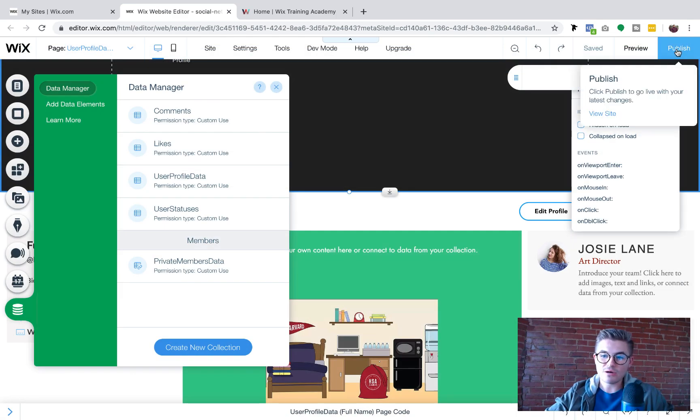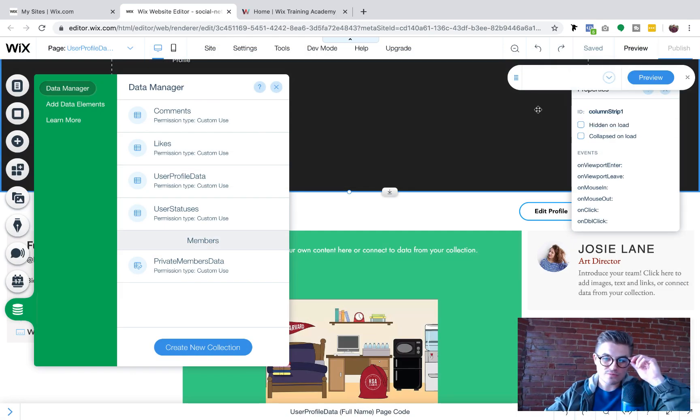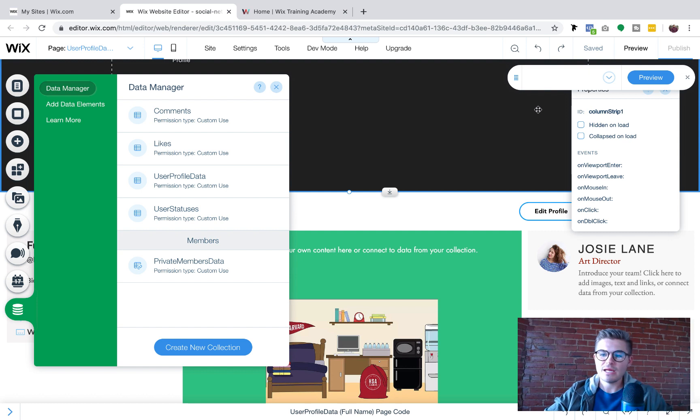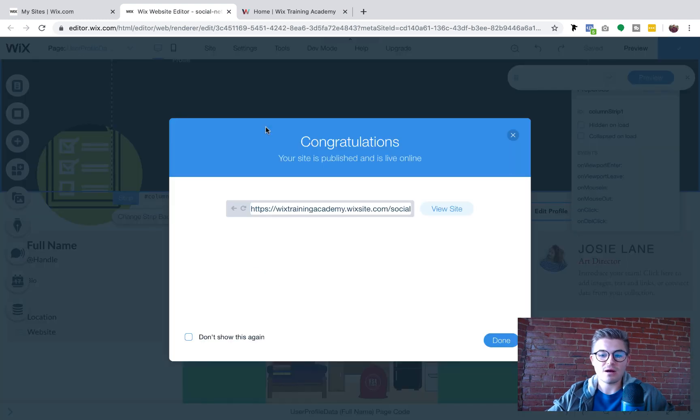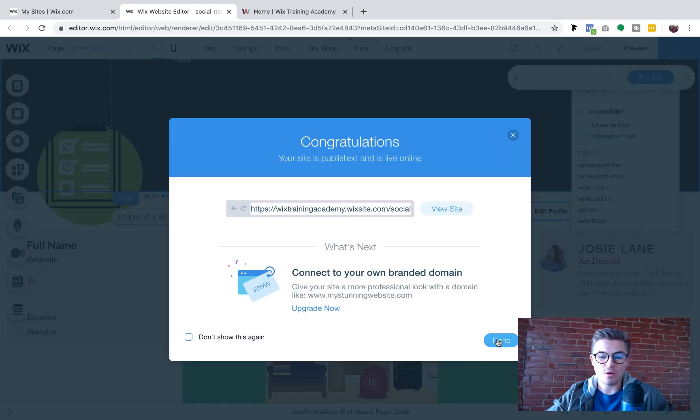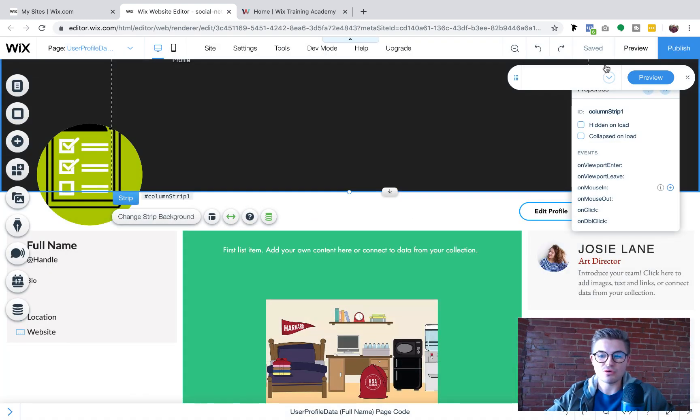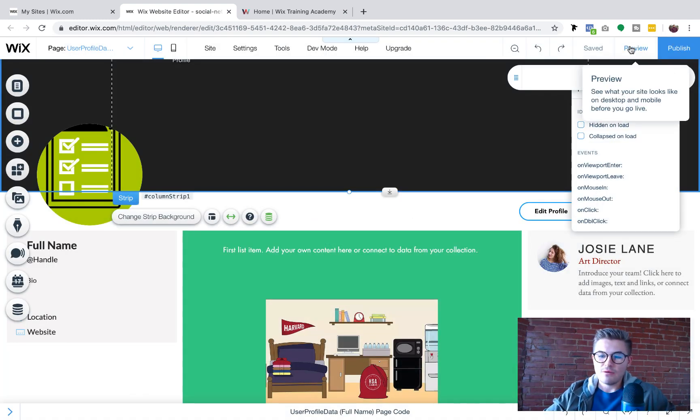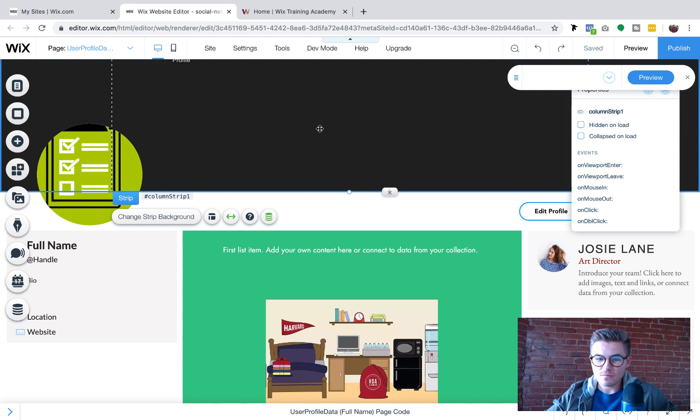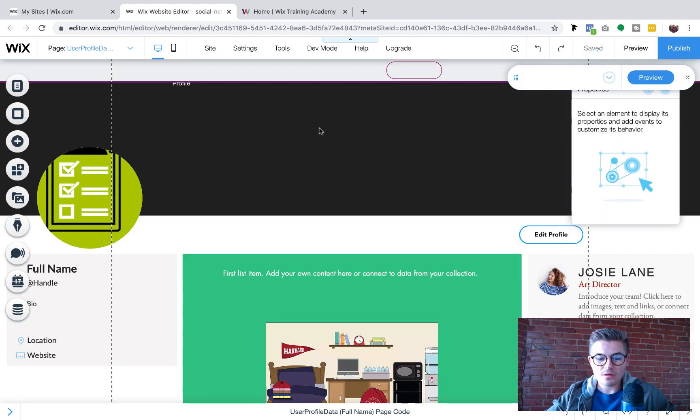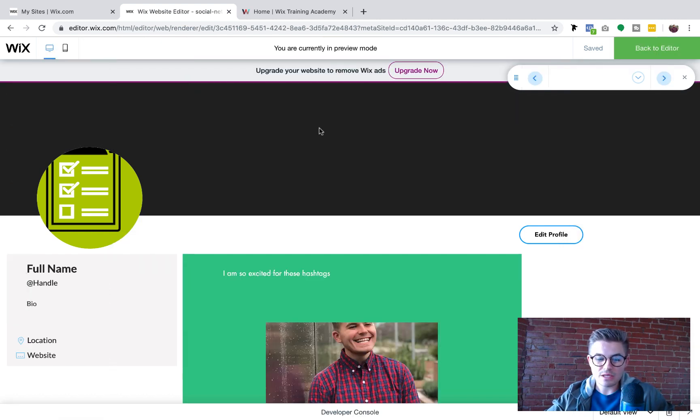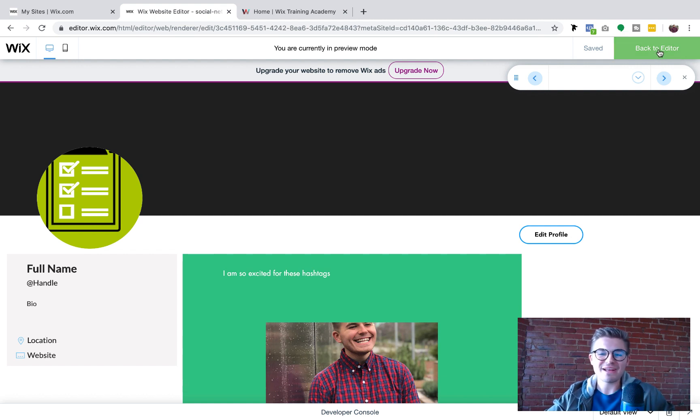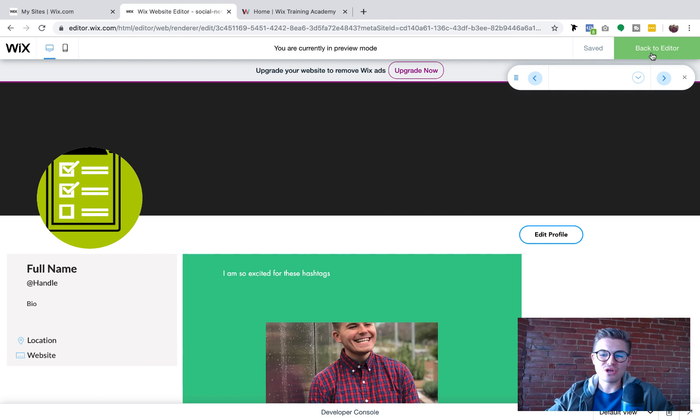So now if we go in here, we publish and we preview, it should switch it up here on the actual profile page itself. Now we're going to see if that holds to be true. If we go to preview, location should update. Oh, I guess I should probably start by connecting that data. If we go back to the editor.